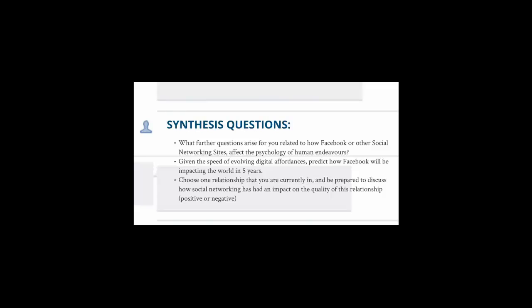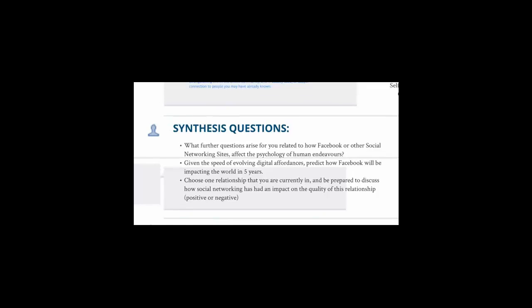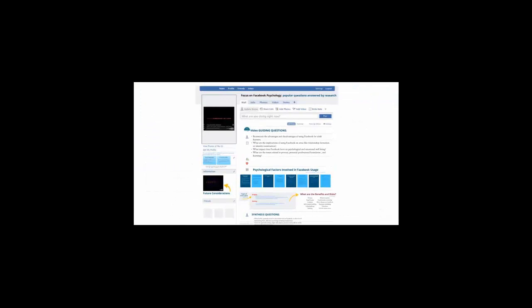And finally, choose one relationship that you're currently in, either work or personal, and be prepared to discuss how social networking online has had an impact on the quality of this relationship, either positive or negative. I look forward to chatting with you in the tutorial.